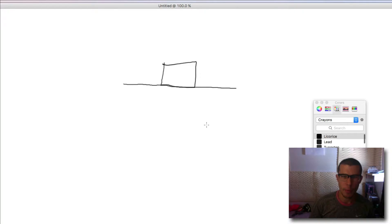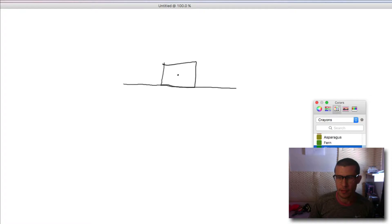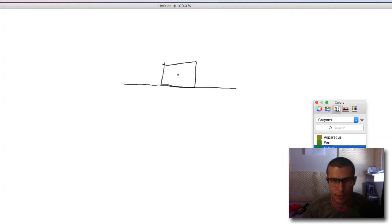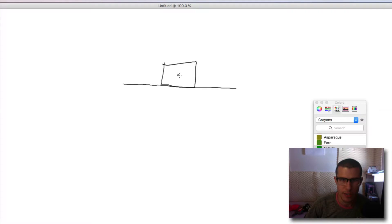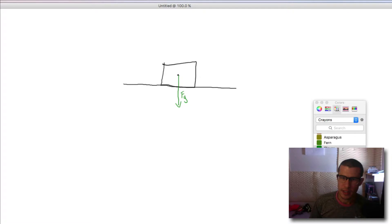Right here we have a box and in the center of the mass, let's say it's right there. All the time, no matter what, you're going to have gravity acting on this. Gravity is always acting on this. You always have the force due to gravity pulling down on the object.